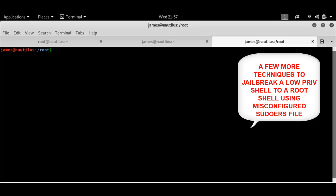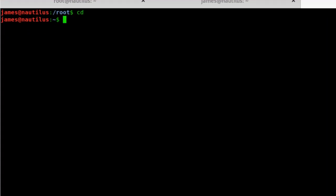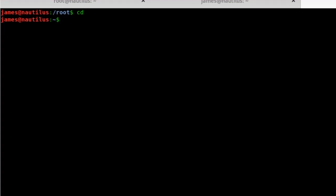Hey guys, James here from Hacktown, and today I'm going to show you a few more jailbreak techniques which you can use to escalate the privilege in Linux.